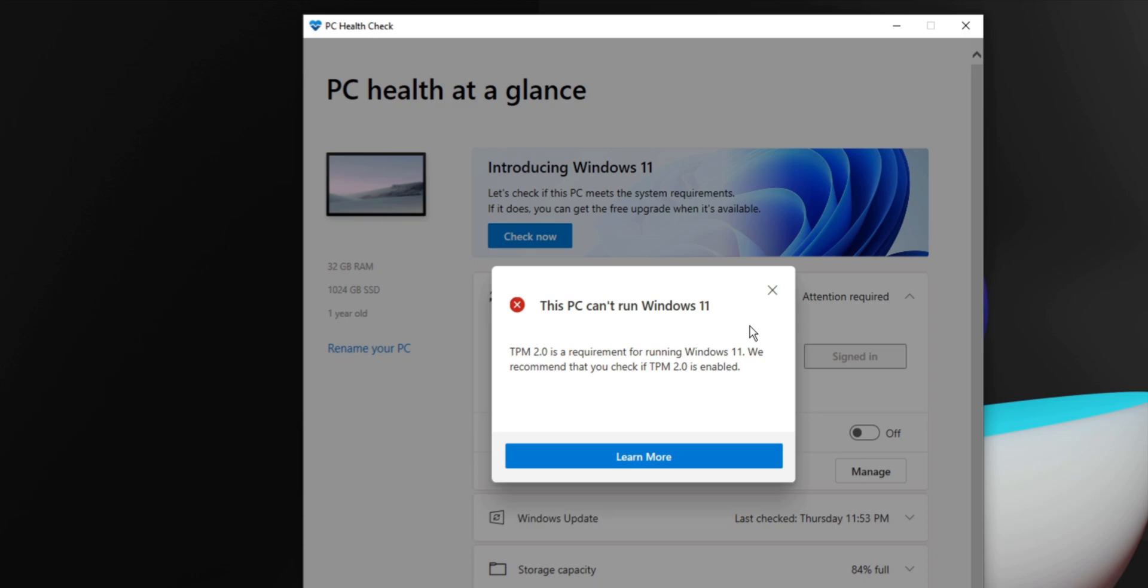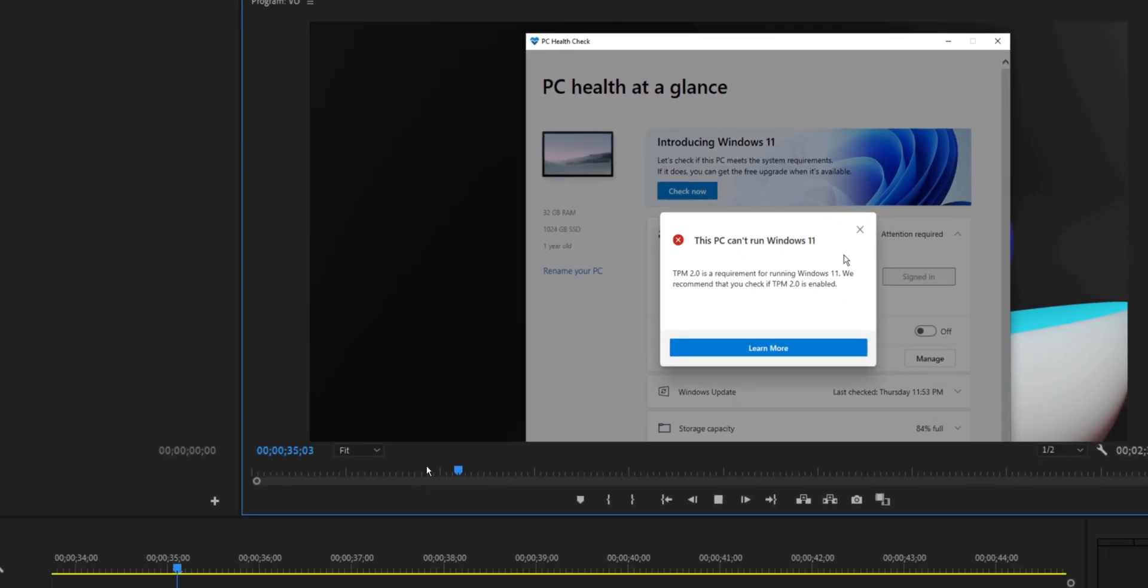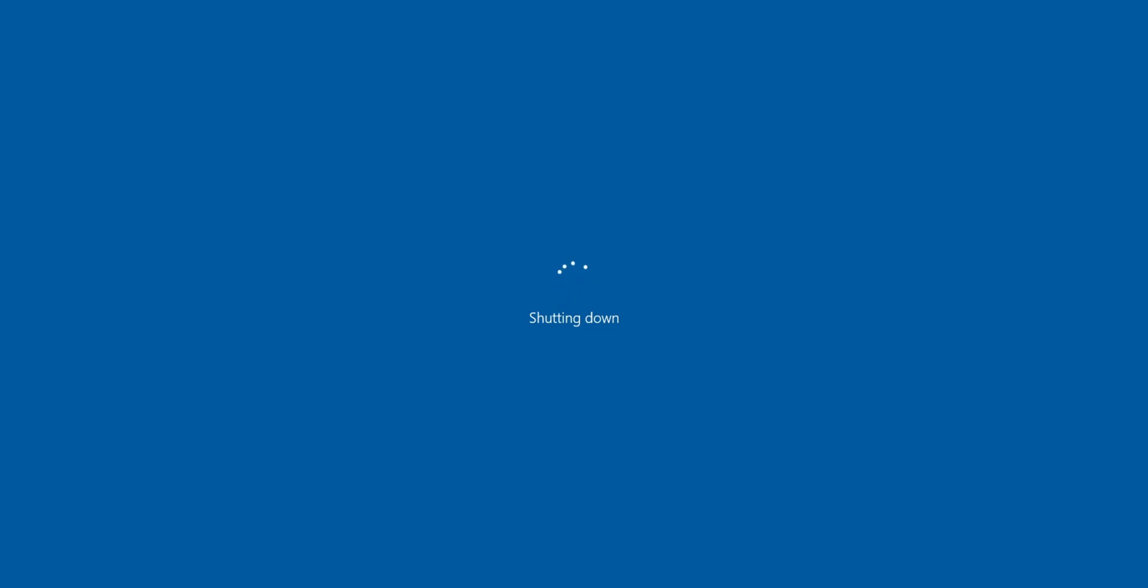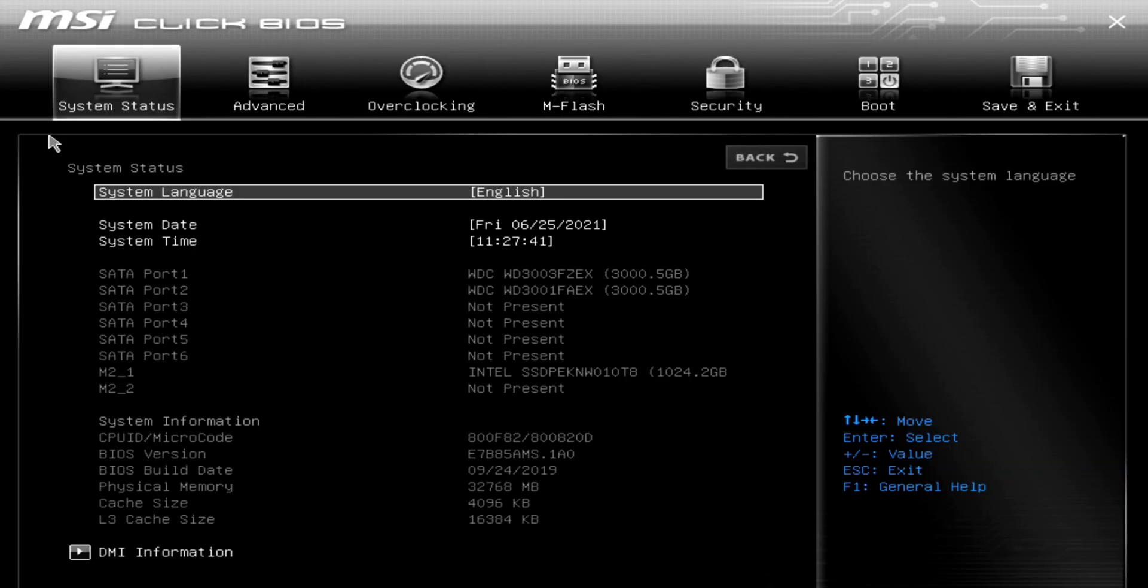To do this, you'll need to go into the BIOS. Go ahead and shut down your computer, then start it back up and press the key to get into the BIOS. For most computers, this is the delete key.